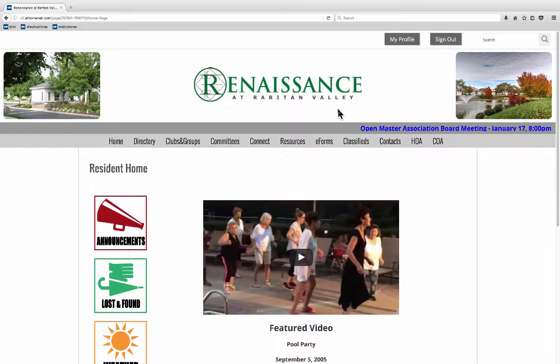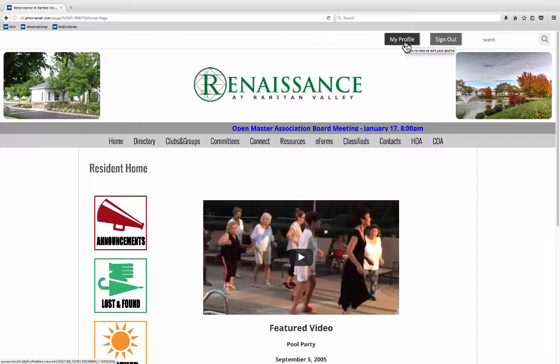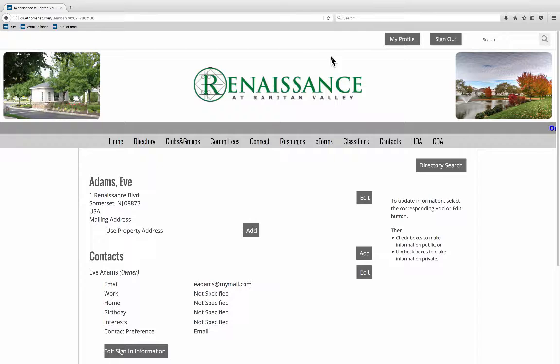In this tutorial I'm going to show you how to update your directory listing. After you've logged in, whatever page you're on, you will have access to this My Profile button at the top of the page. So click on that and click Edit My Profile.